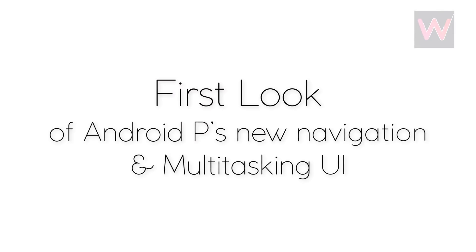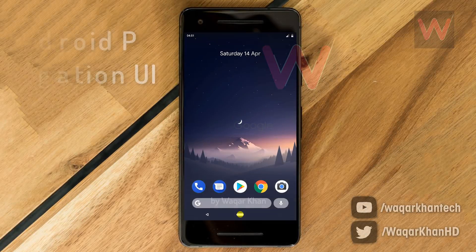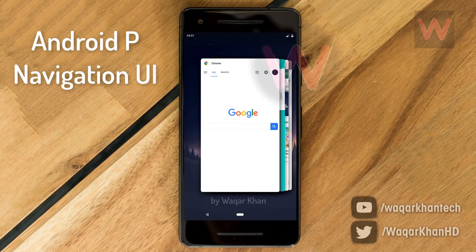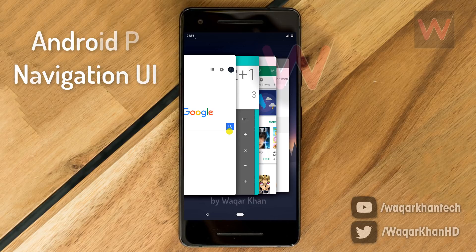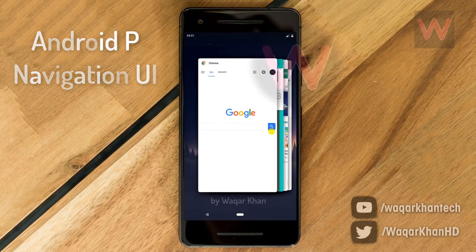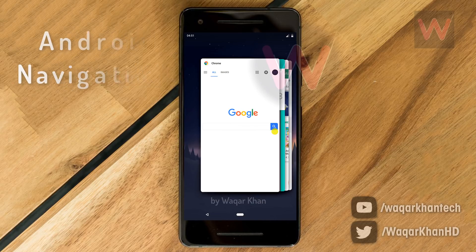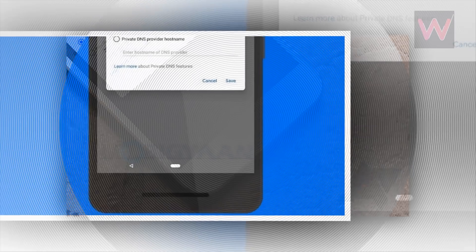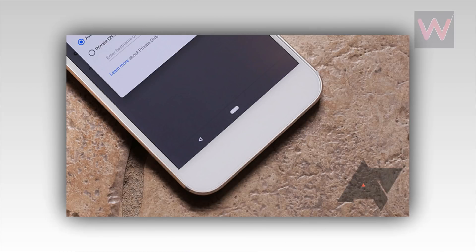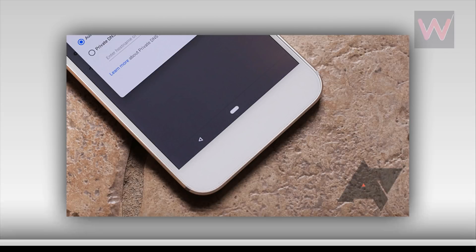First look at Android P's new navigation buttons and multitasking UI. Here is the new navigation UI of upcoming Android P. A couple of days ago, a screenshot of what appeared to be a new navigation system that would be used in Android P got leaked.